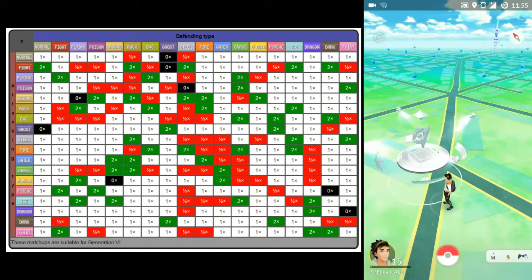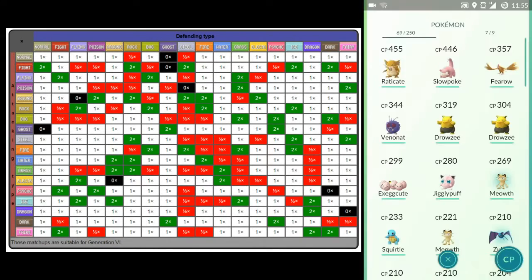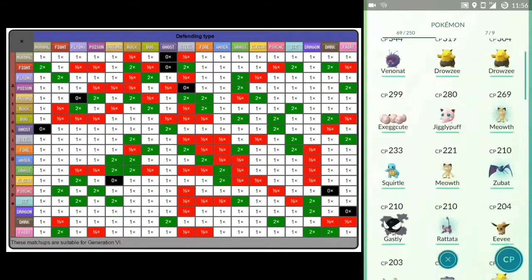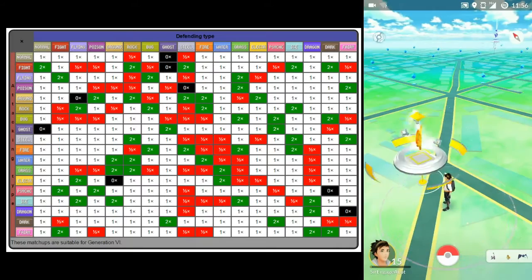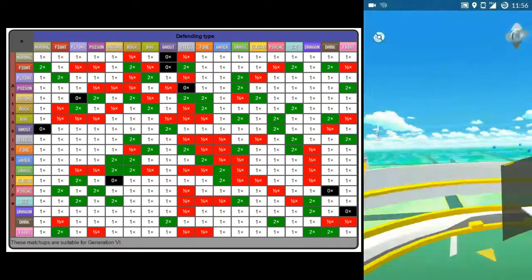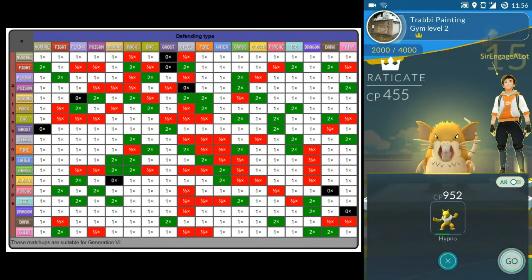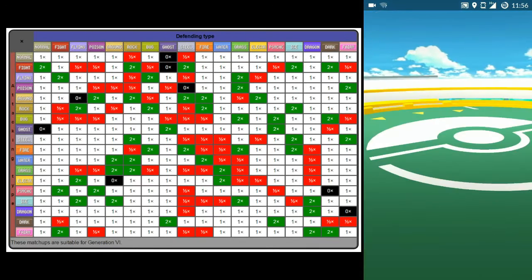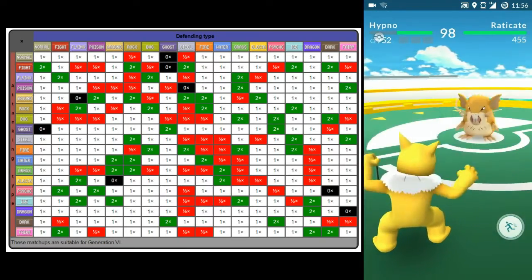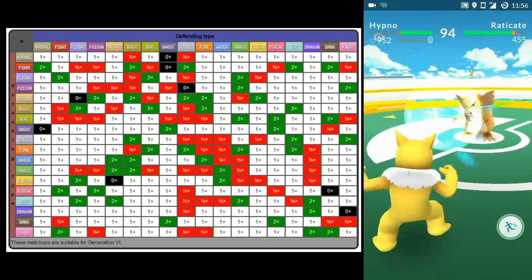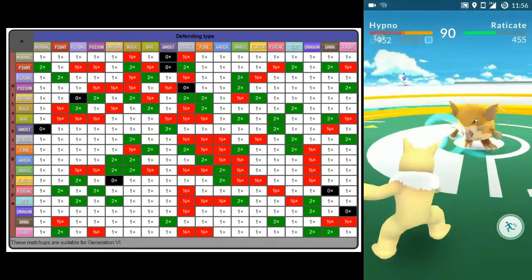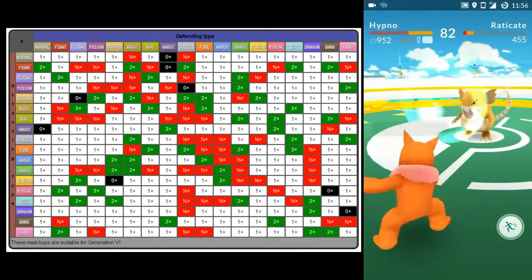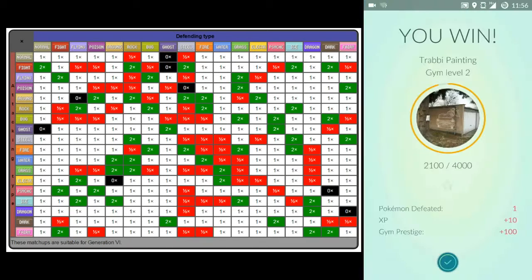So now we can battle the gym and train at the same time. When you train at a gym like this one, you can build up your team.